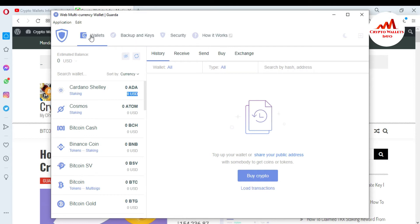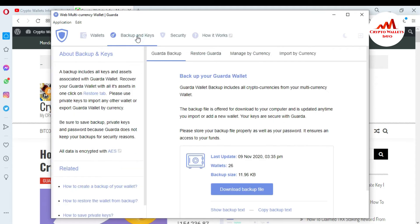The first option is Wallets and the second is Backup and Keys. If I want to import any wallet with my private key, just simply click on that tab. There are also four tabs available: Guarda Backup, Restore Guarda, and Manage Currency. I already gave you information about how to get the backup and how to restore your Guarda wallet, and how to find your private key for currencies like BTC, Ethereum, and Ripple.